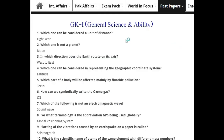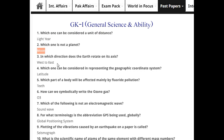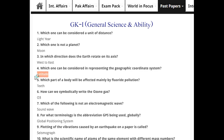General Science and Ability MCQs: Which one can be considered a unit of distance? Light year. Which one is not a planet? Moon. In which direction does the earth rotate on its axis? West to east. Which one represents the geographic coordinate system? Latitude.